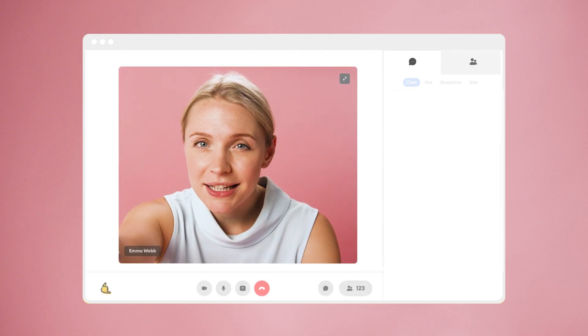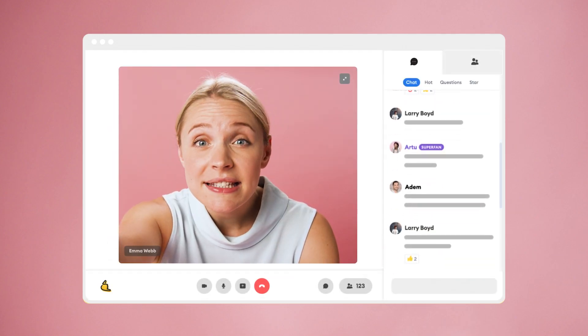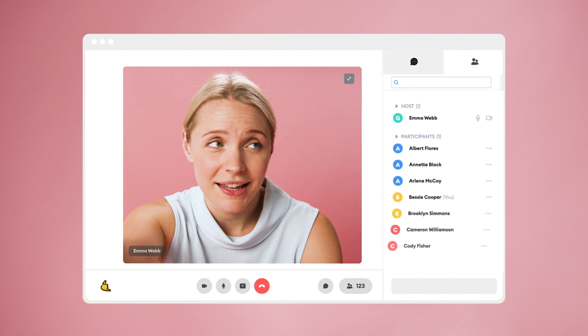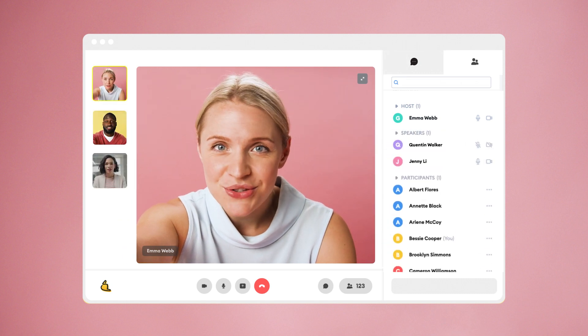What's even better? Superpeer automatically highlights your top comments, so you can easily see your most engaged fans. Then bring them up on stage and share the stream with them — channels that let you interact with your followers in real time.